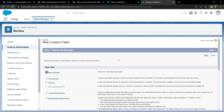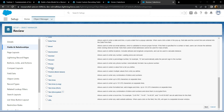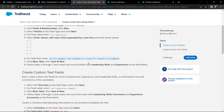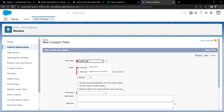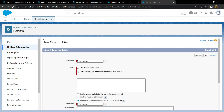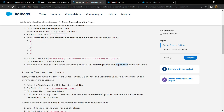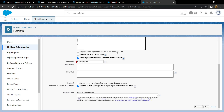For the data type, again you have to choose the pick list. Click on next. For the field name, copy this name and paste it. For values, choose this option, then type 1, 2, 3, 4 and 5. Copy this help text message and simply paste it.